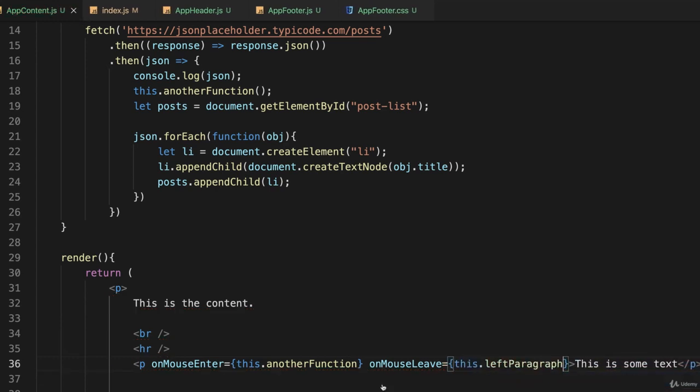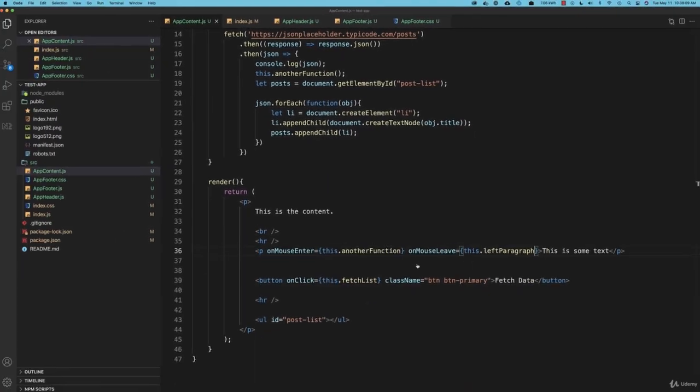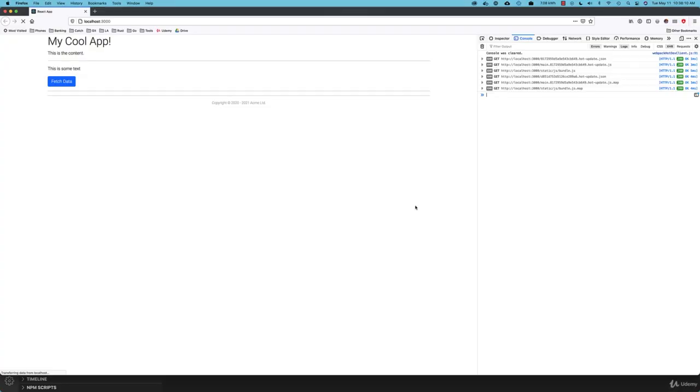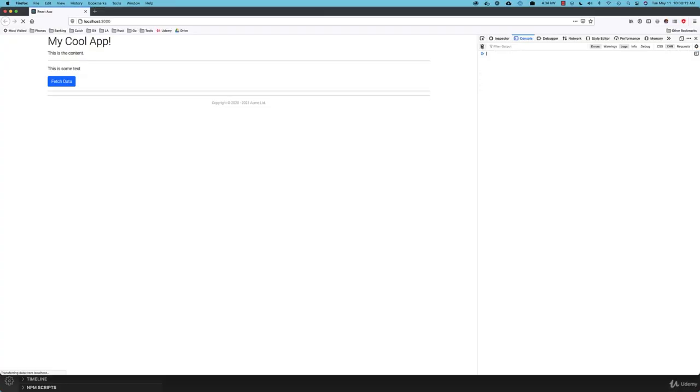And if I save that and go back to my web browser and clear the JavaScript console and roll into it. If you watch the console, it says another function. And when I leave, it left the paragraph.